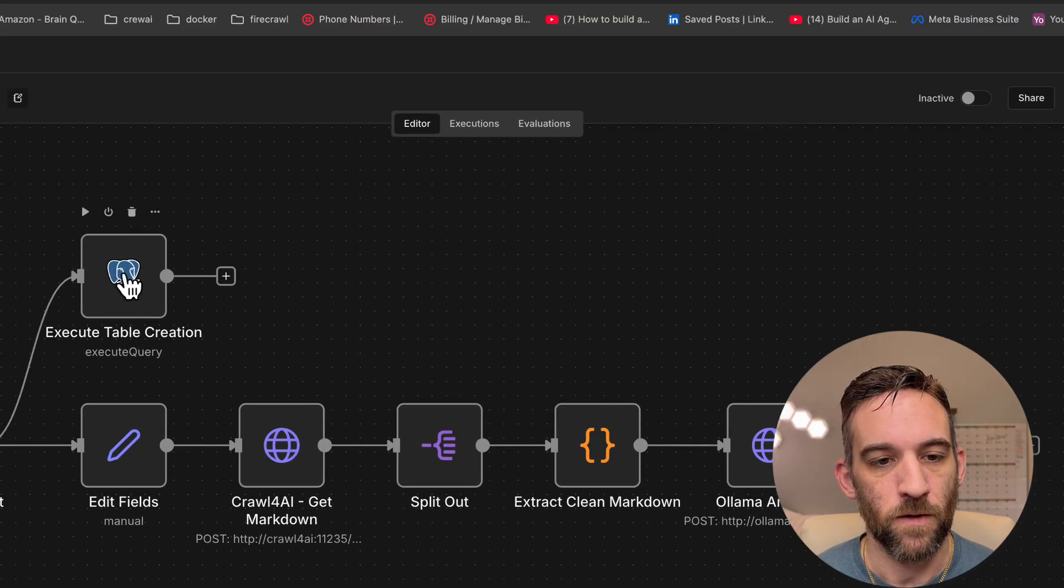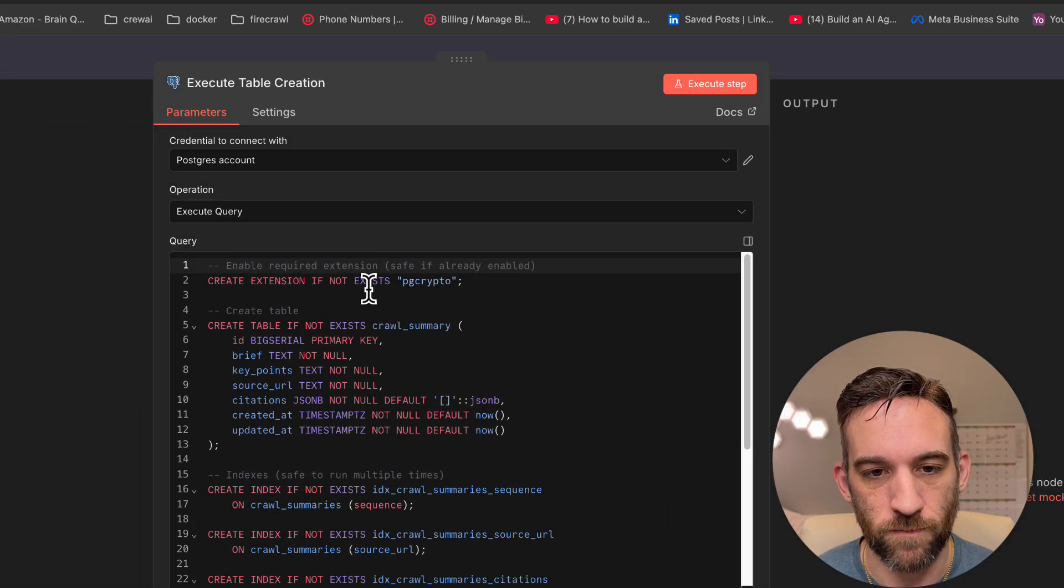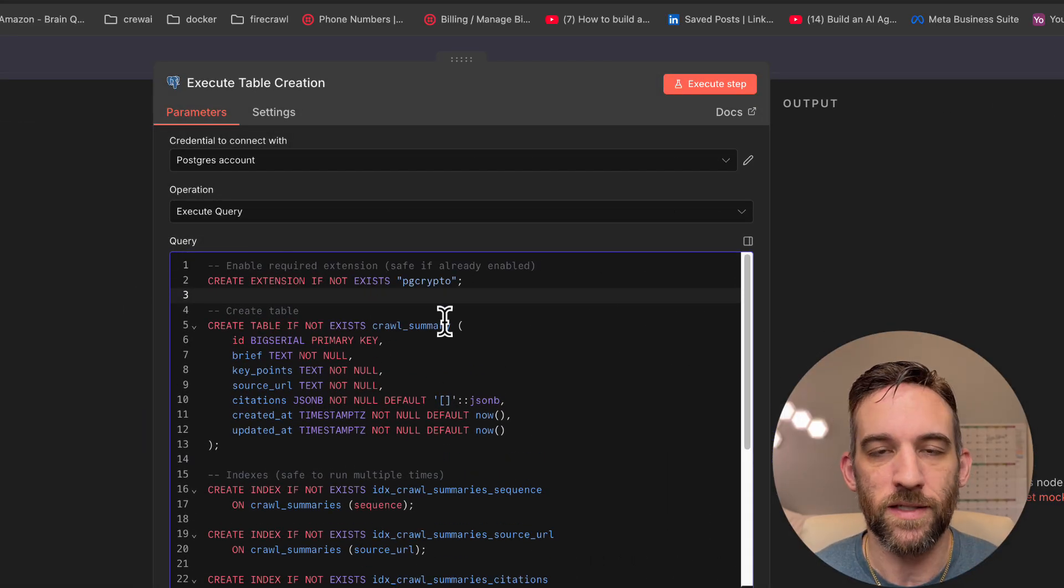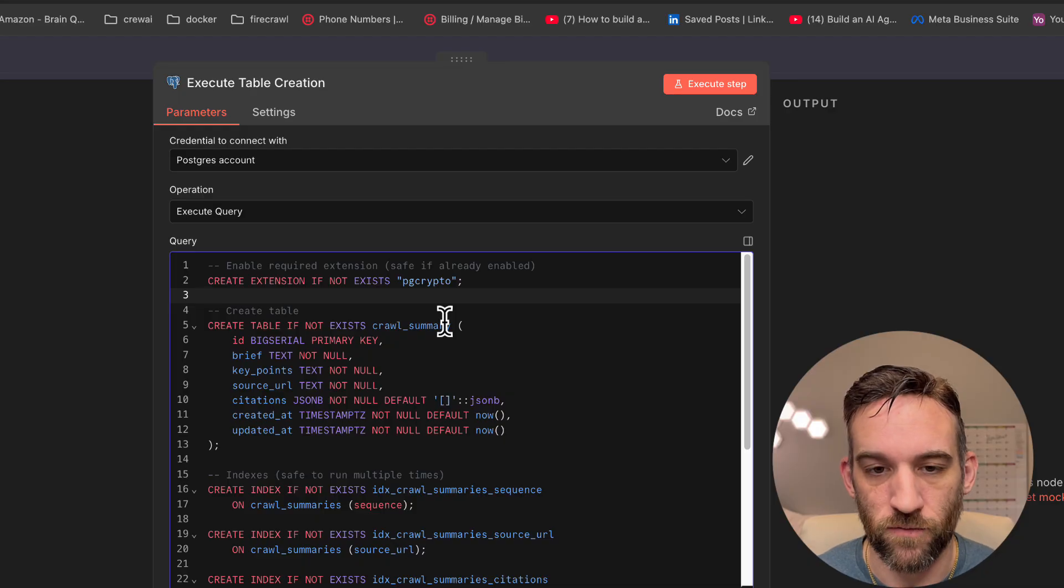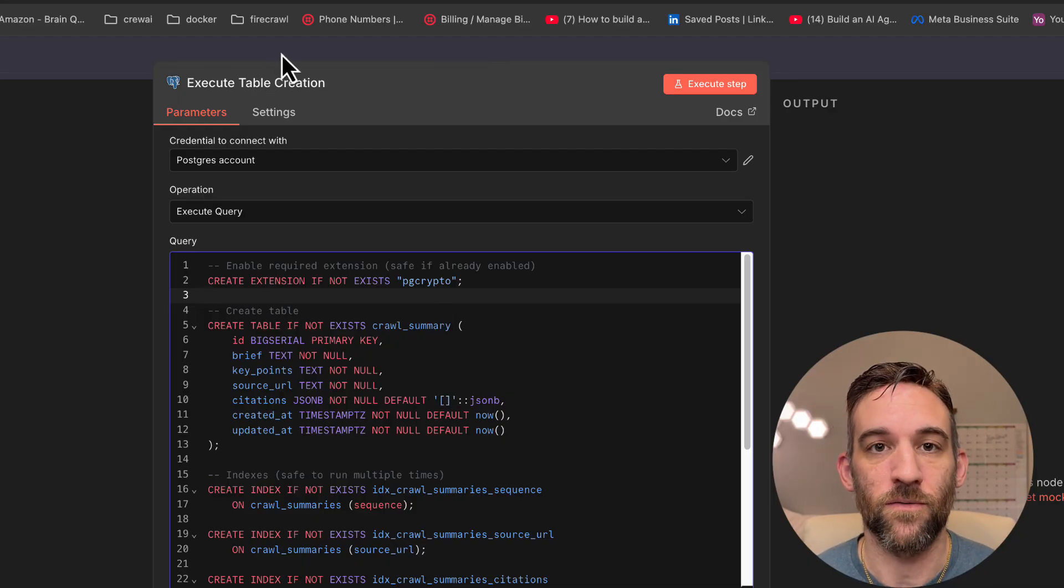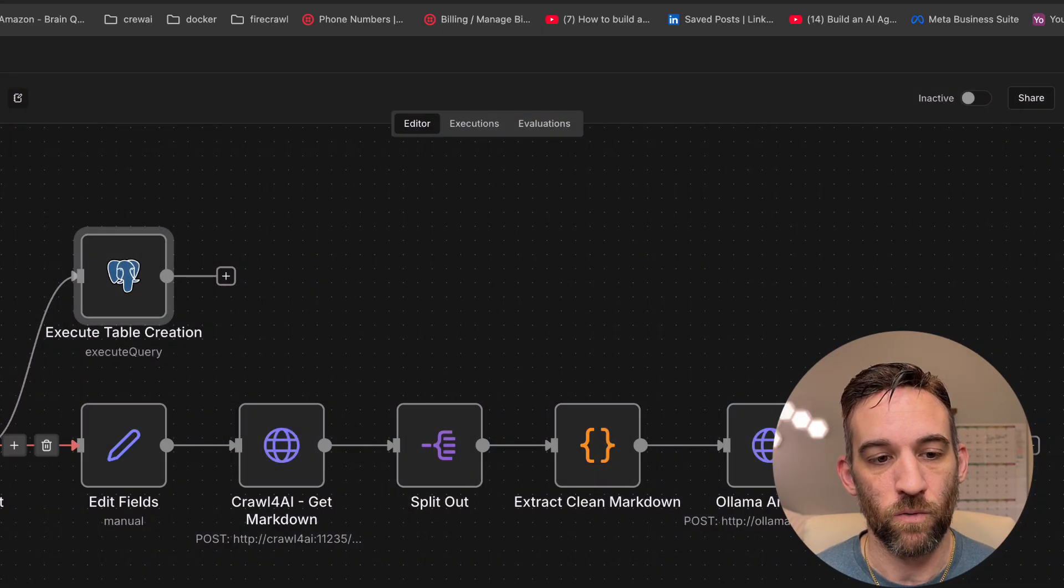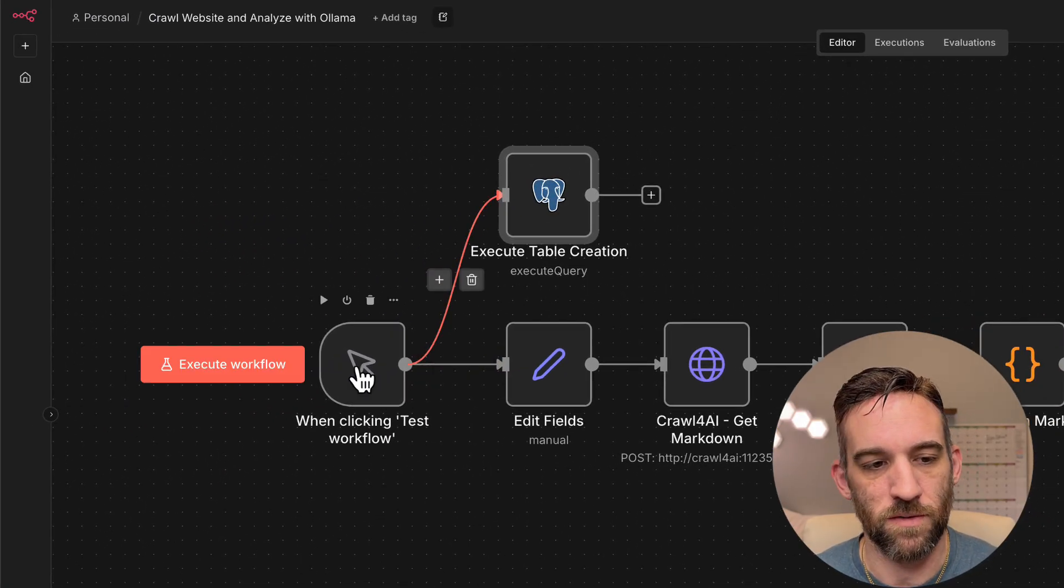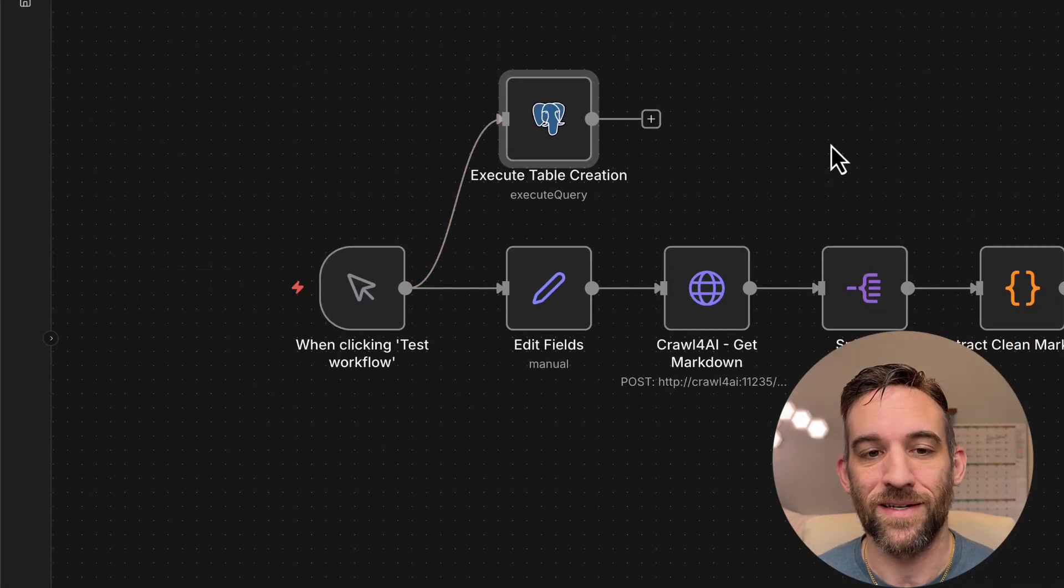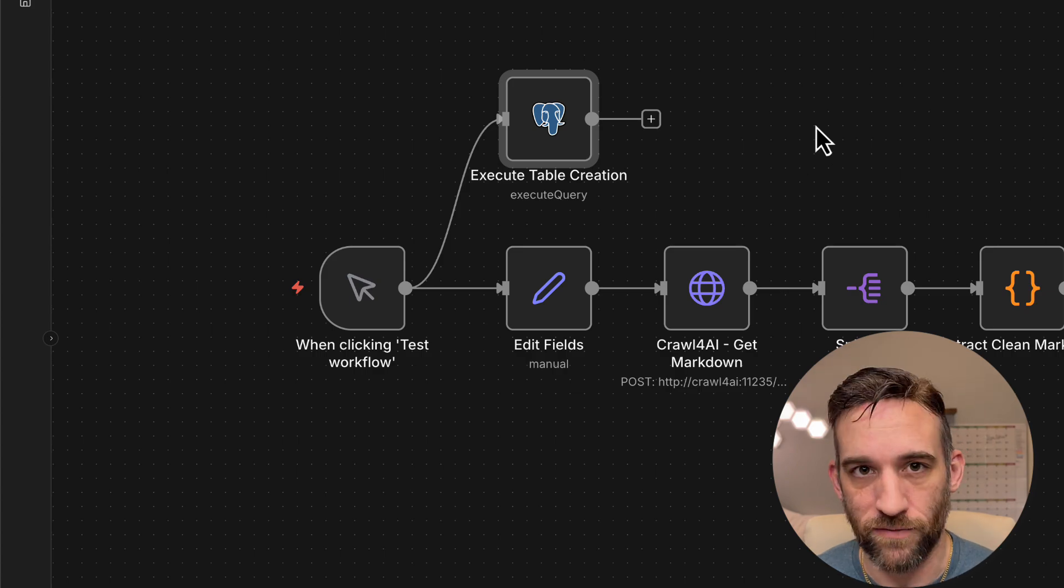So the first thing is this query right here, this just creates the tables, creates a table and indexes everything for Postgres, but this is just everything to save all of your summaries with. So whenever you run this, you could run that separately if you wanted to, it doesn't matter, or you can just execute the workflow and it'll create it. If it doesn't exist already, it's not going to recreate it every time.